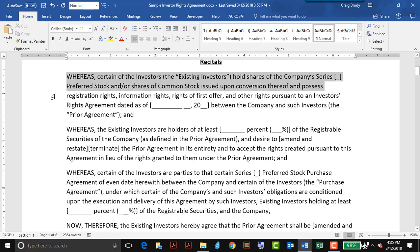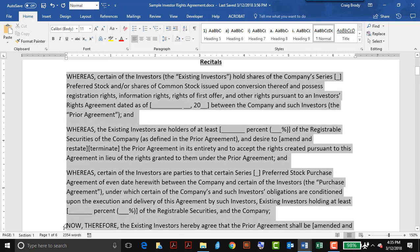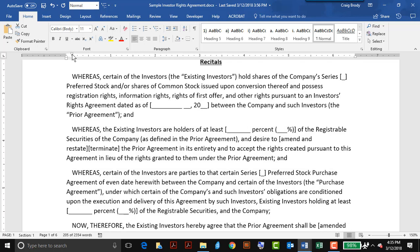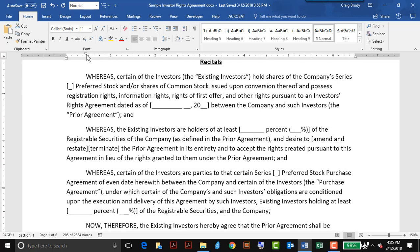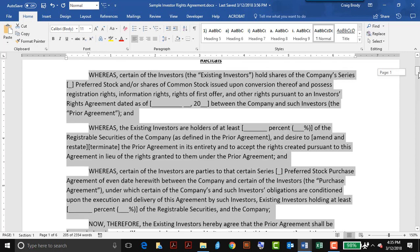For the several paragraphs under recitals, I'll select them, and I want to increase the indent of just the first line. So on the ruler, I'll look for a first line indent marker — there it is — and drag it over a half of an inch, and that beats going into each paragraph and pressing tab.